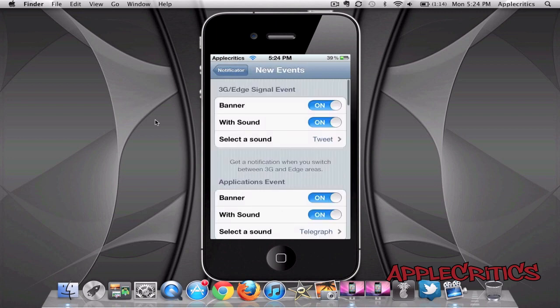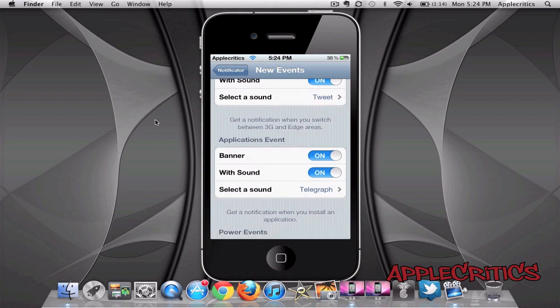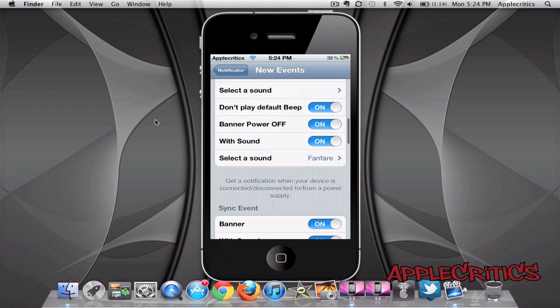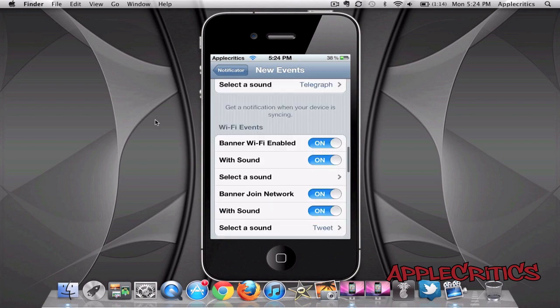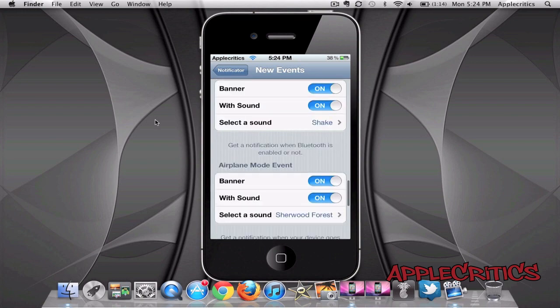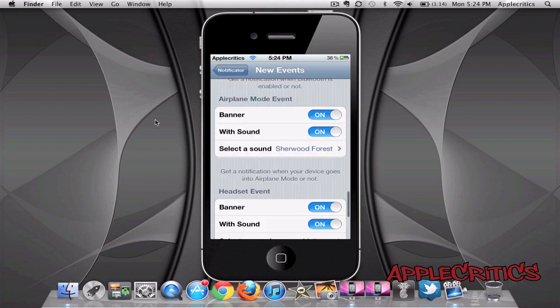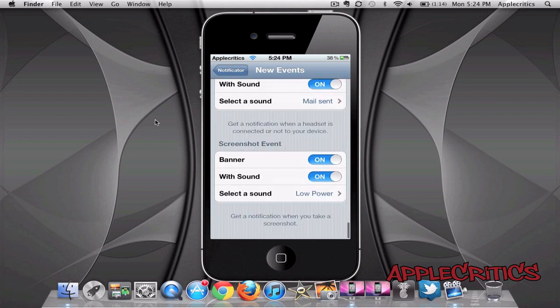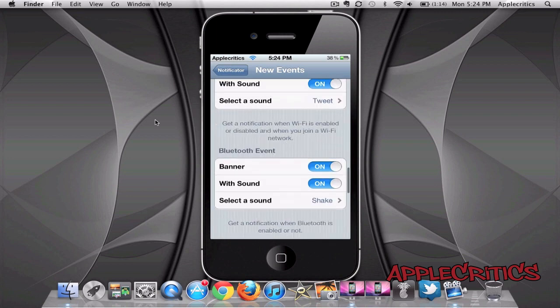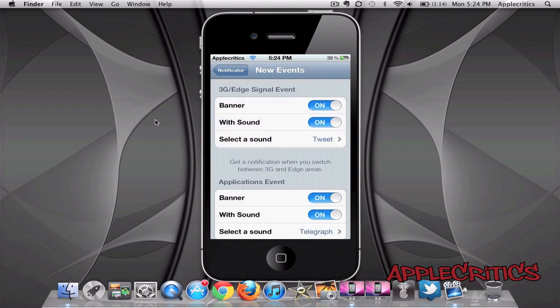you'll see that you have a 3G edge signal event, applications event, power events, sync event, wifi events, bluetooth, airplane mode, headset, screenshot event and much more.